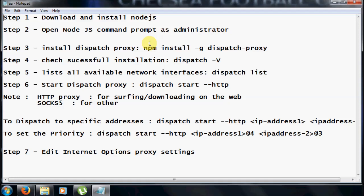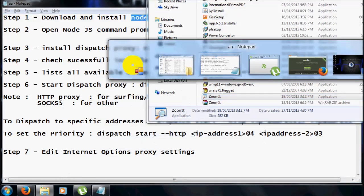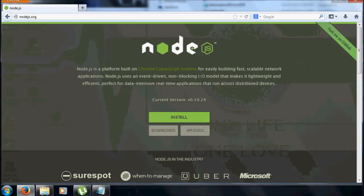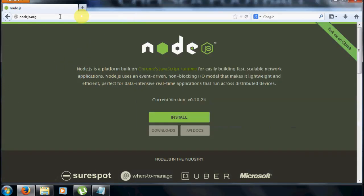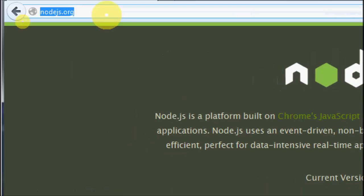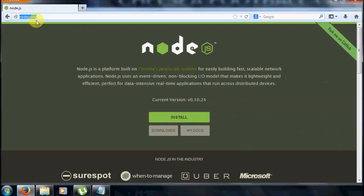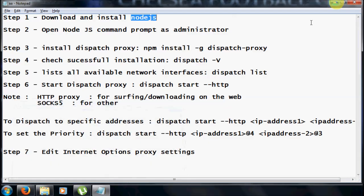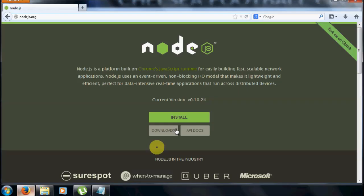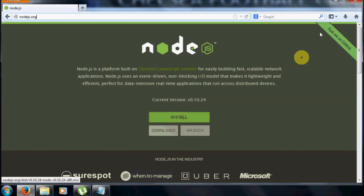The first step is you need to download and install a software known as Node.js. The website URL is nodejs.org, and I will place this link in the description as well. Just click on install and it will download an executable file.